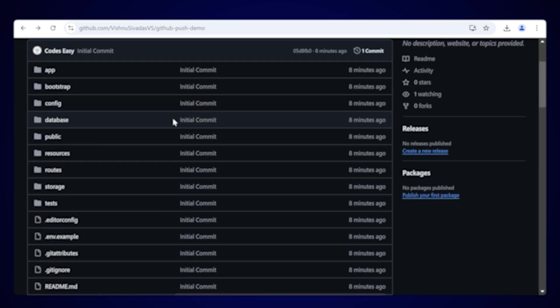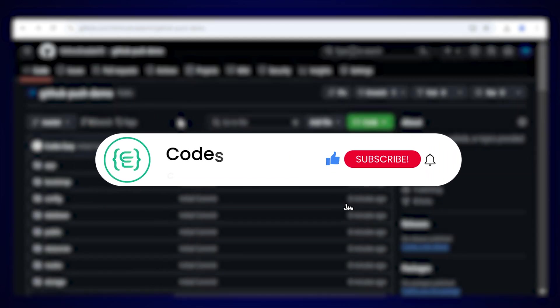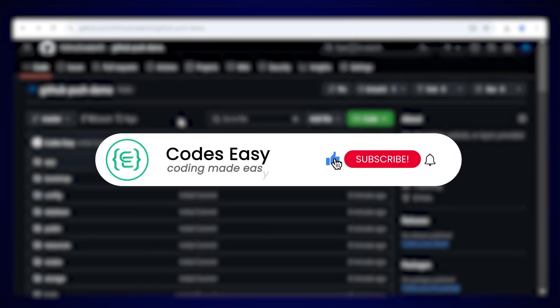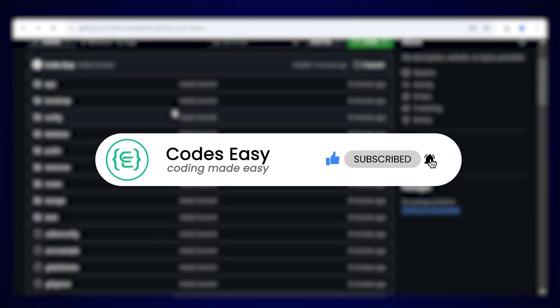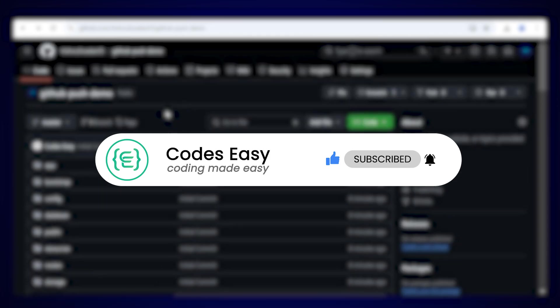Hope you understand how to push your project to GitHub. If you have any doubts, leave a comment below and I will respond. If you liked this video, give it a thumbs up and subscribe to this channel for more such videos.